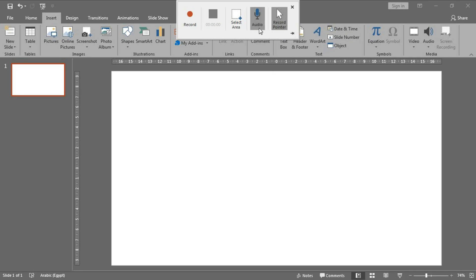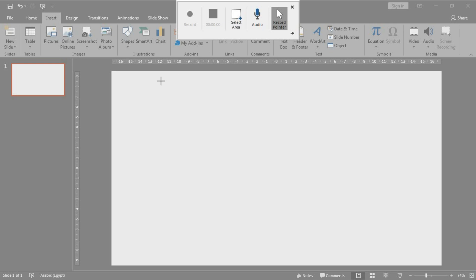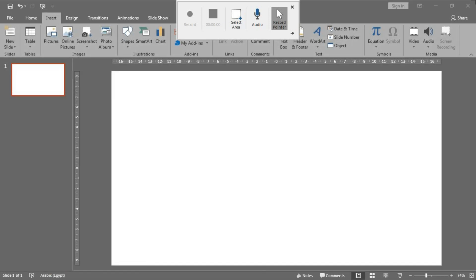This one to Select Area. If you click on it, you will have the shape of the pointer of the mouse to select the area you want to record. I can select the slide area only or all of the screen, like this.